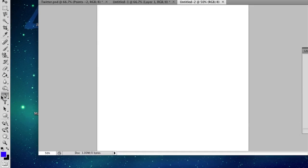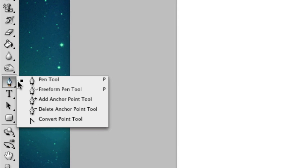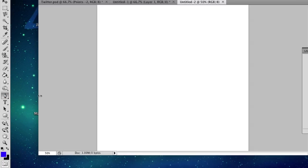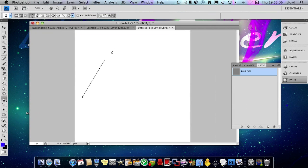You want to get this pen tool from over here. Select the pen tool, draw the shape you want.